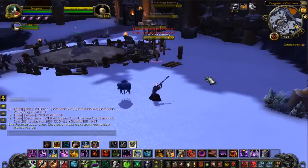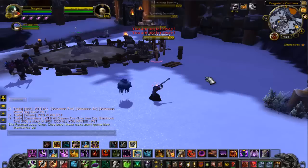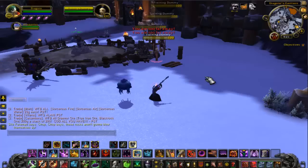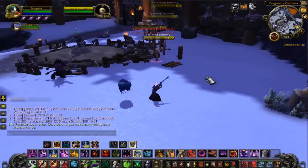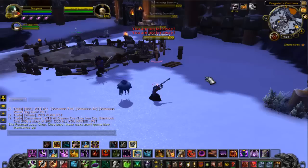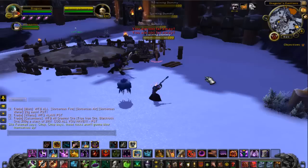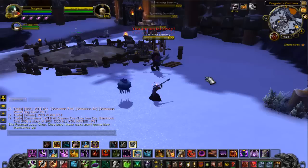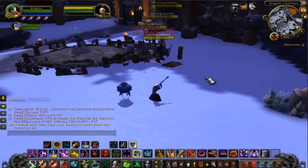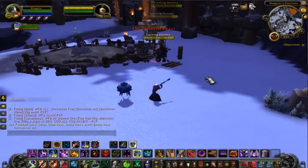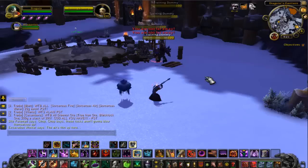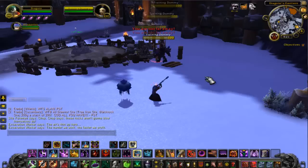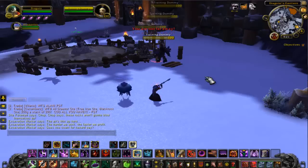I'll leave the macro in the description without the spell filled in, so you guys can use any spell you want. I'm doing this as an Affliction Warlock, but you can use this for any other class as well. Hopefully you guys enjoy!